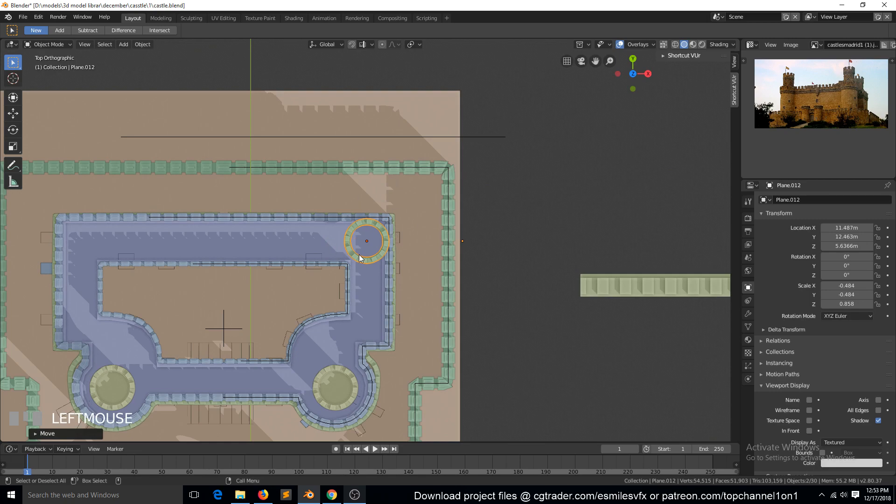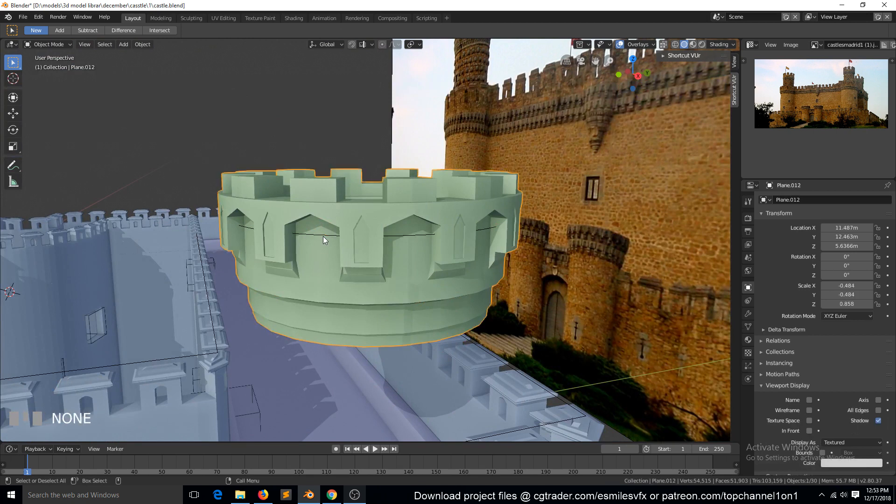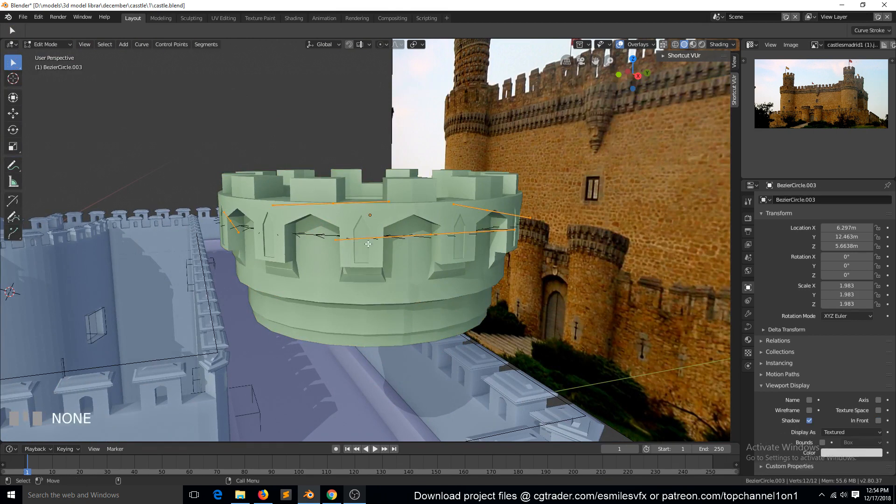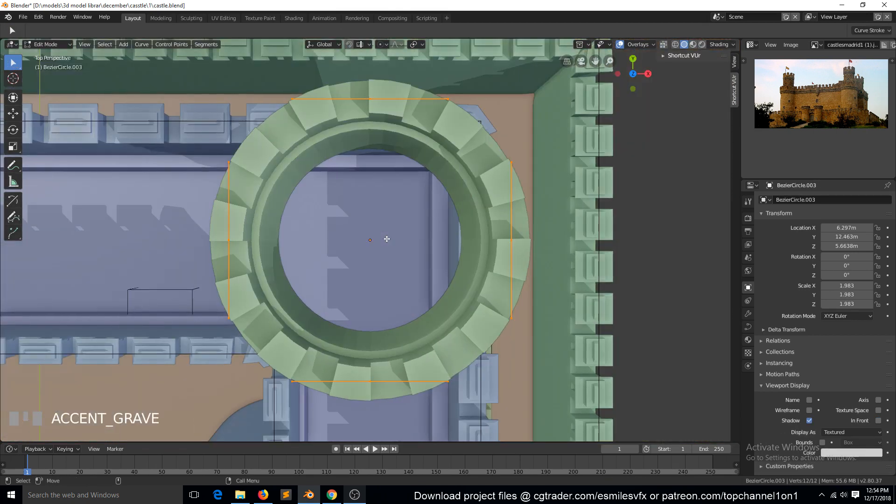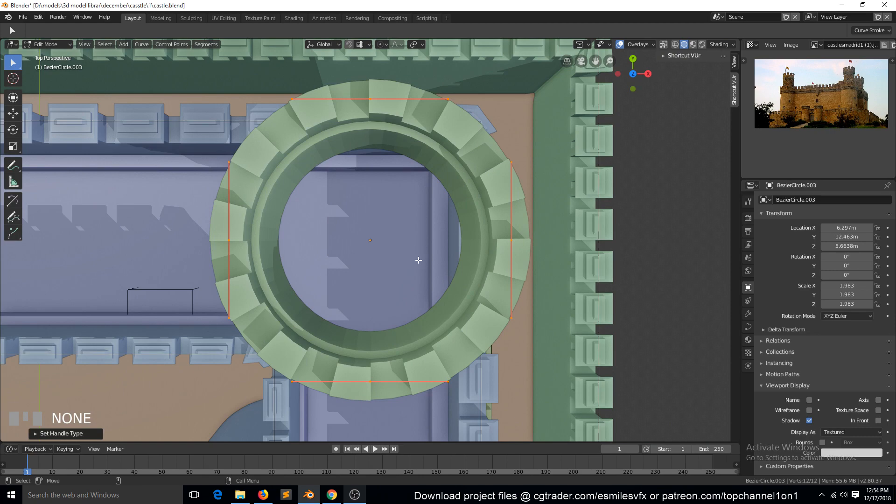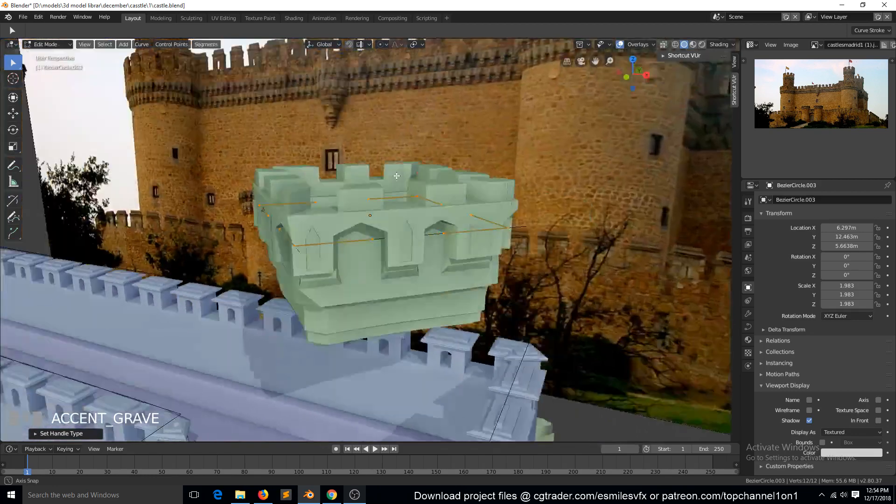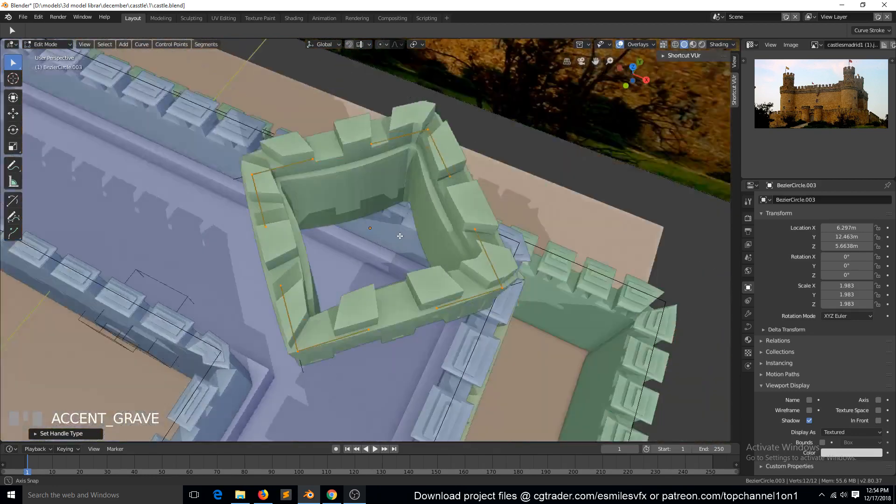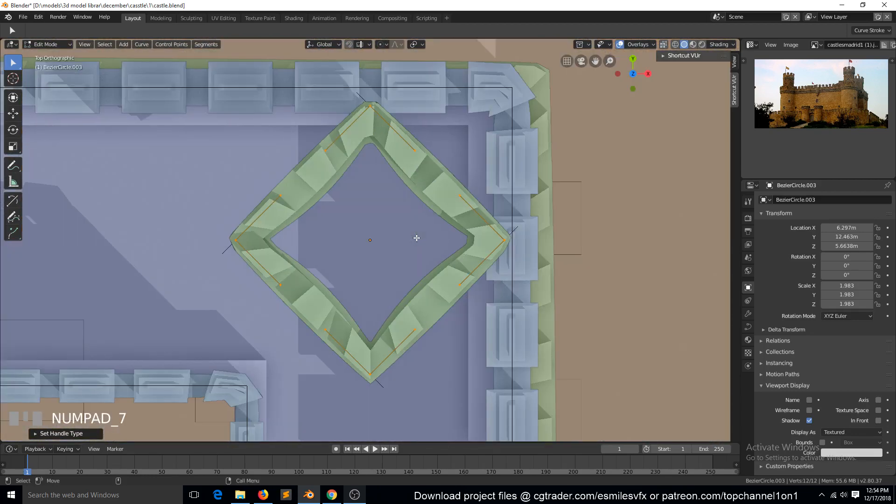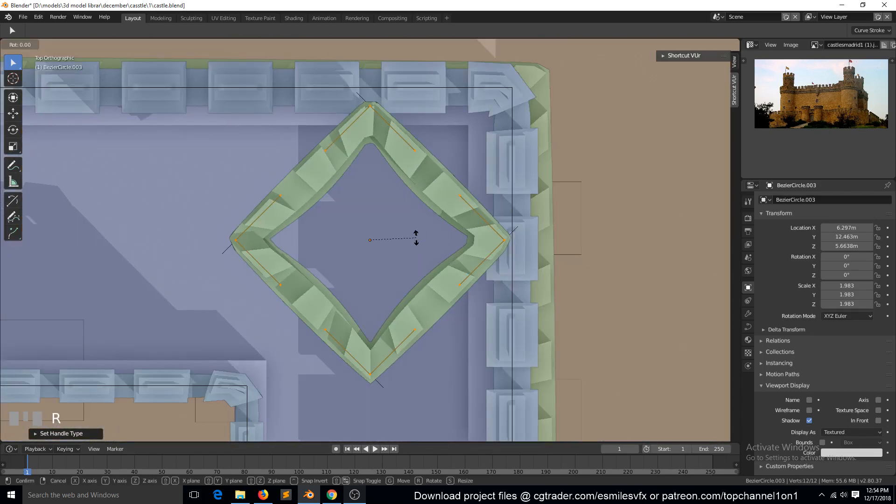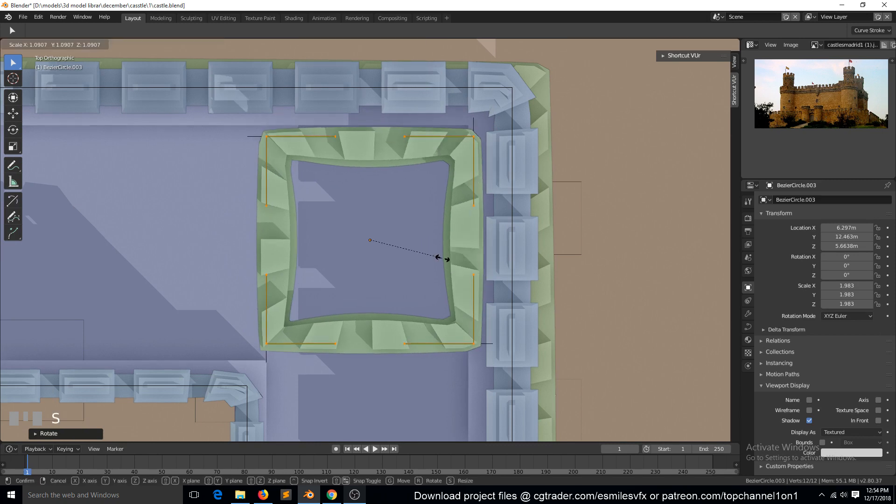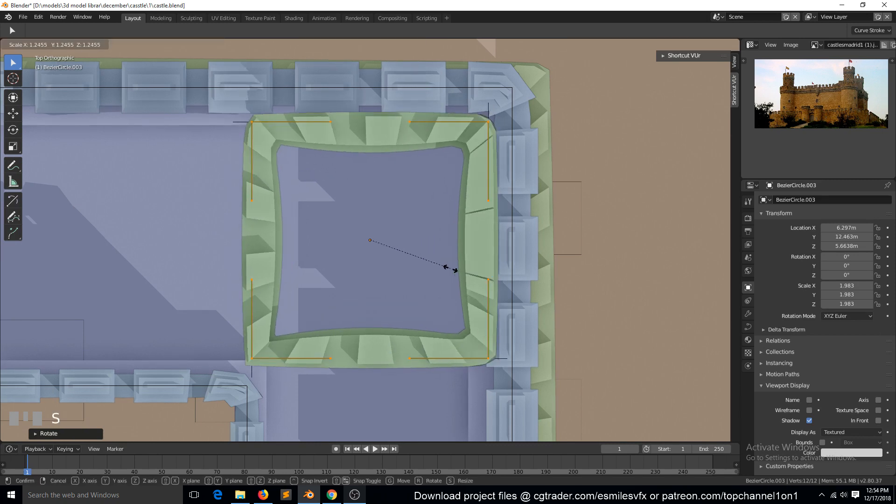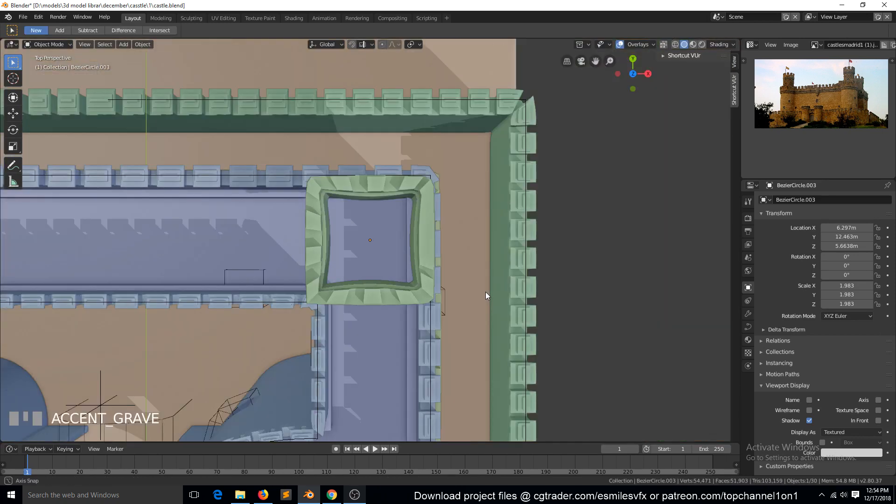Convert the handle types to vector, so we can have something like that. And now we can rotate this 45 degrees to have something like that.